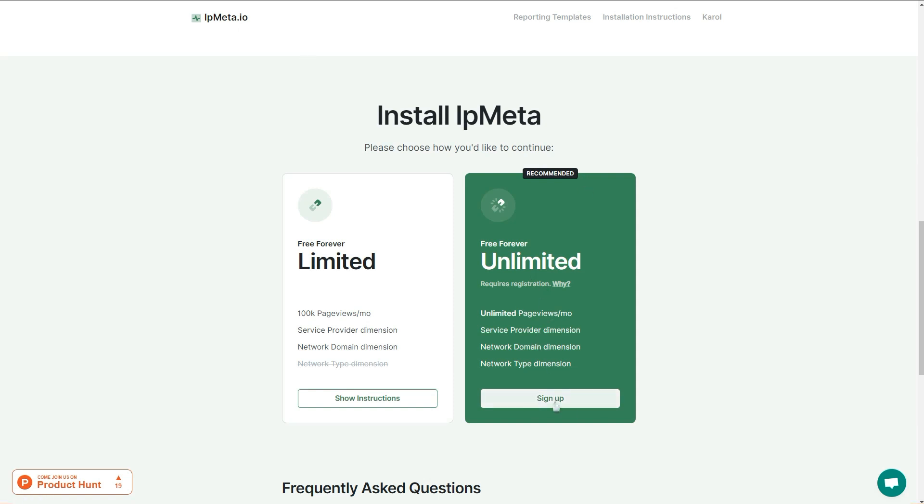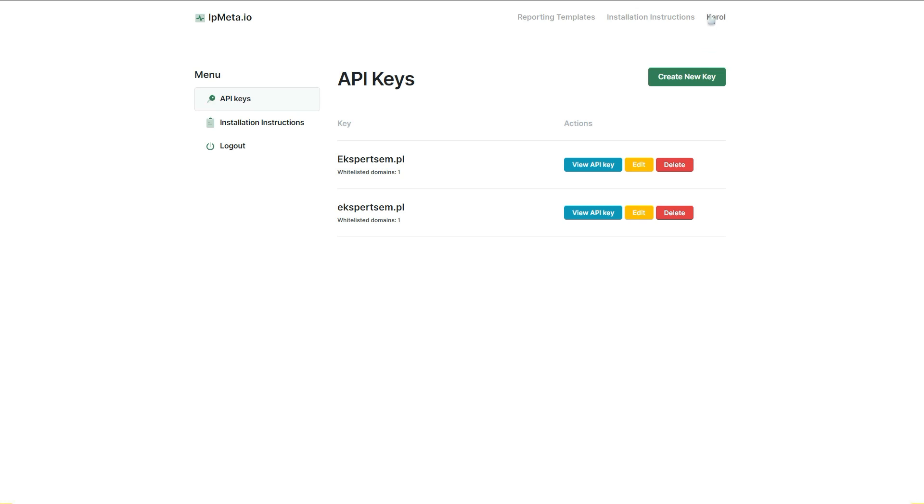It's completely free forever, and you just need to sign up here providing your email. I already did this, so I will skip this step.